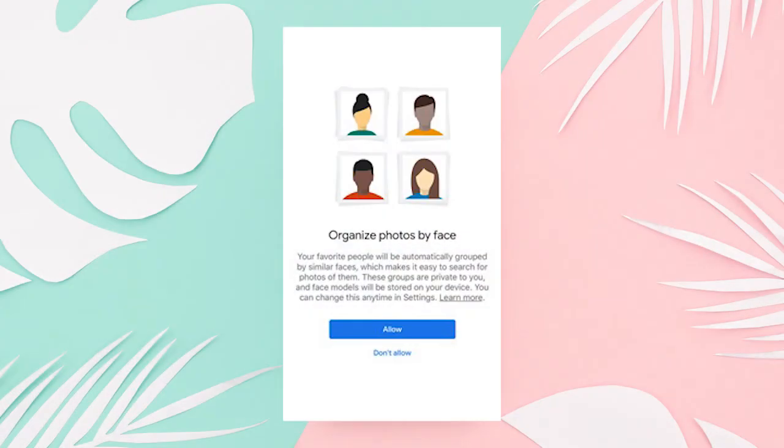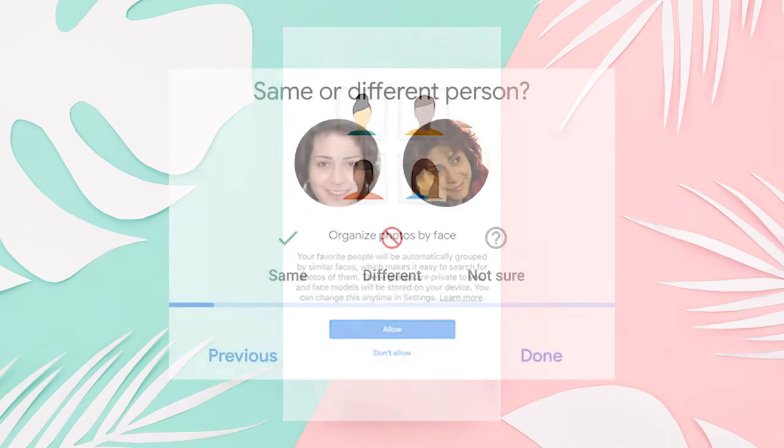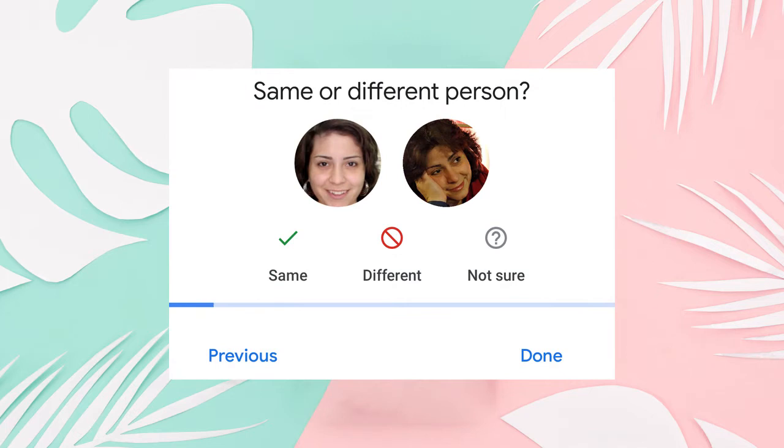The facial recognition feature is one of the coolest features of Google Photos. It automatically picks up people's faces on the images,